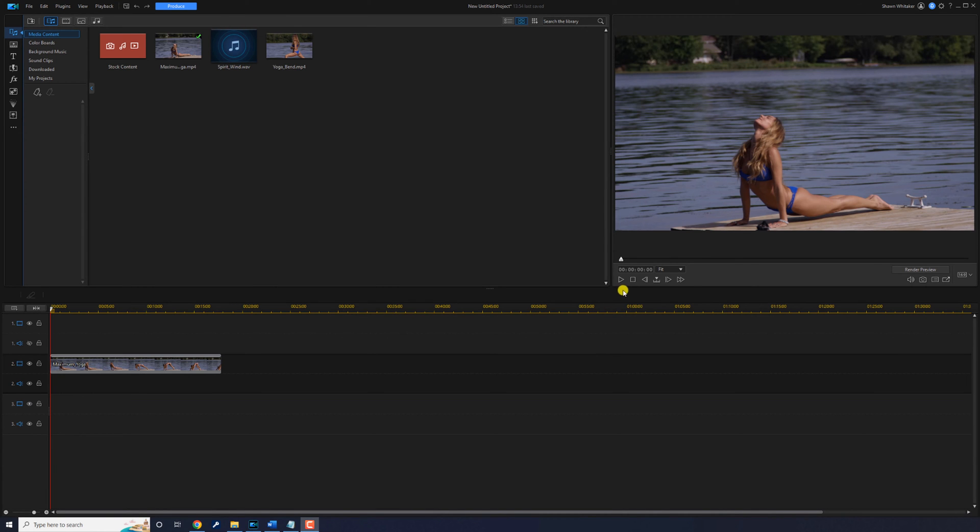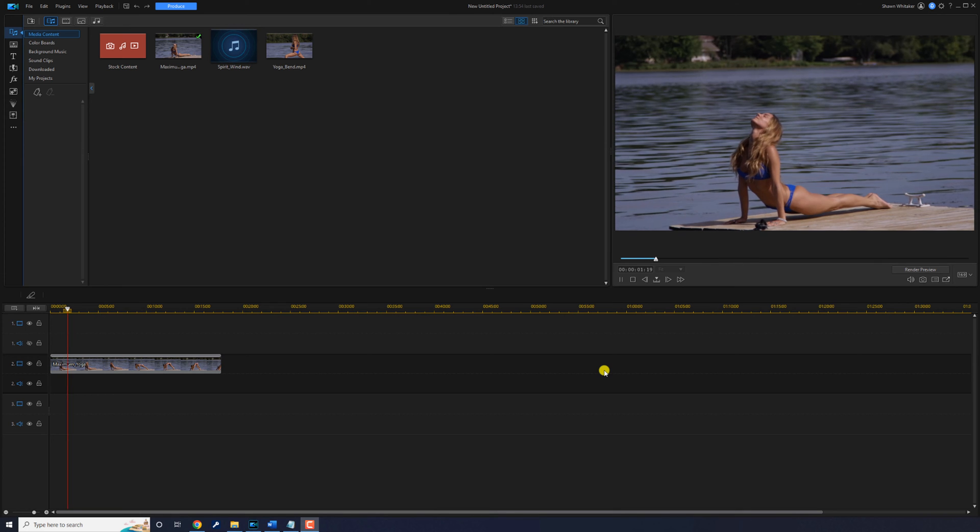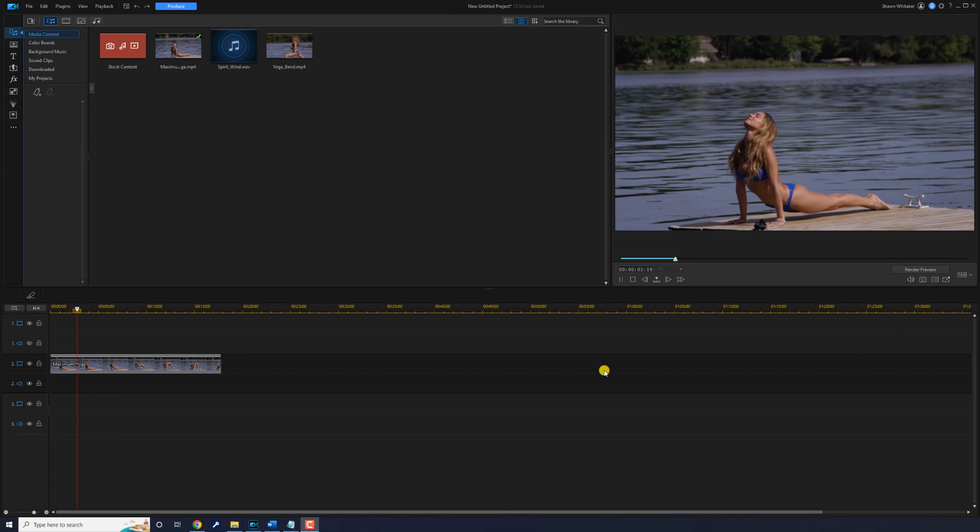I have a clip of a lady doing yoga and I want to crop out all of the extra space around her.